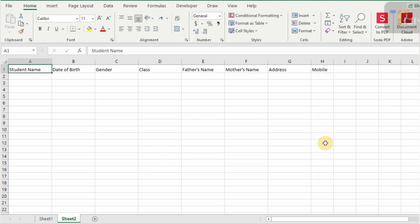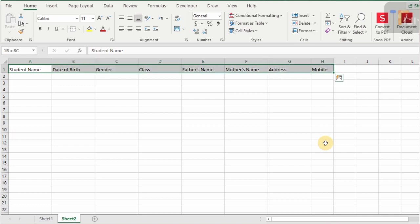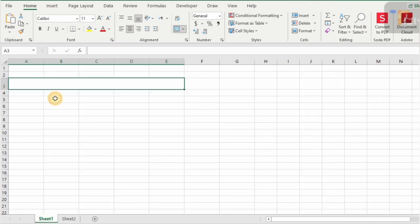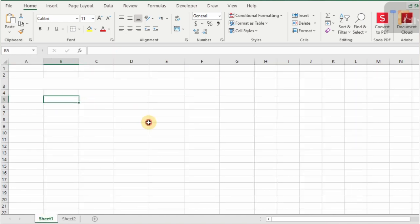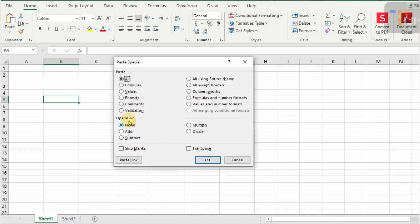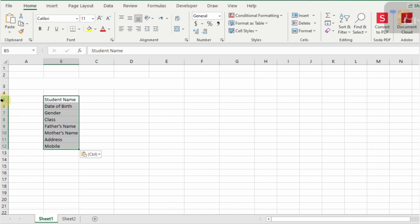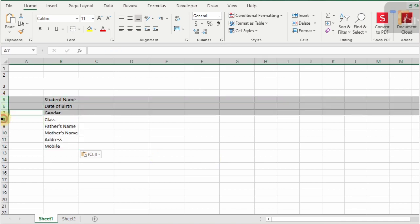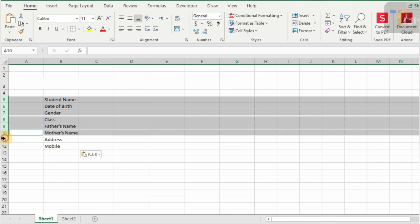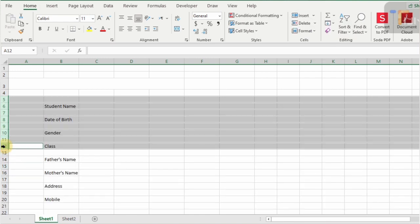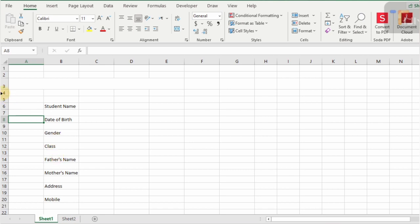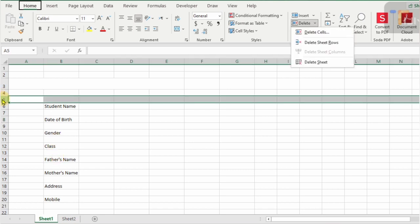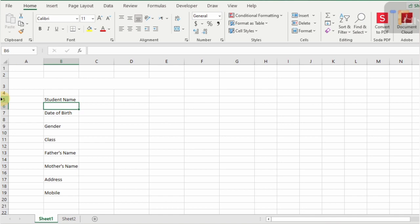Now select the header row with Shift+Ctrl+Right Arrow and copy with Ctrl+C. Go to sheet number one, select cell V5 and press Alt+Ctrl+V, check on Transpose, and click OK. Now hold the Ctrl key and select all data rows one by one, and use the keyboard shortcut Alt+H+I+R to insert an empty row in between each data row. Now select the top five cells.